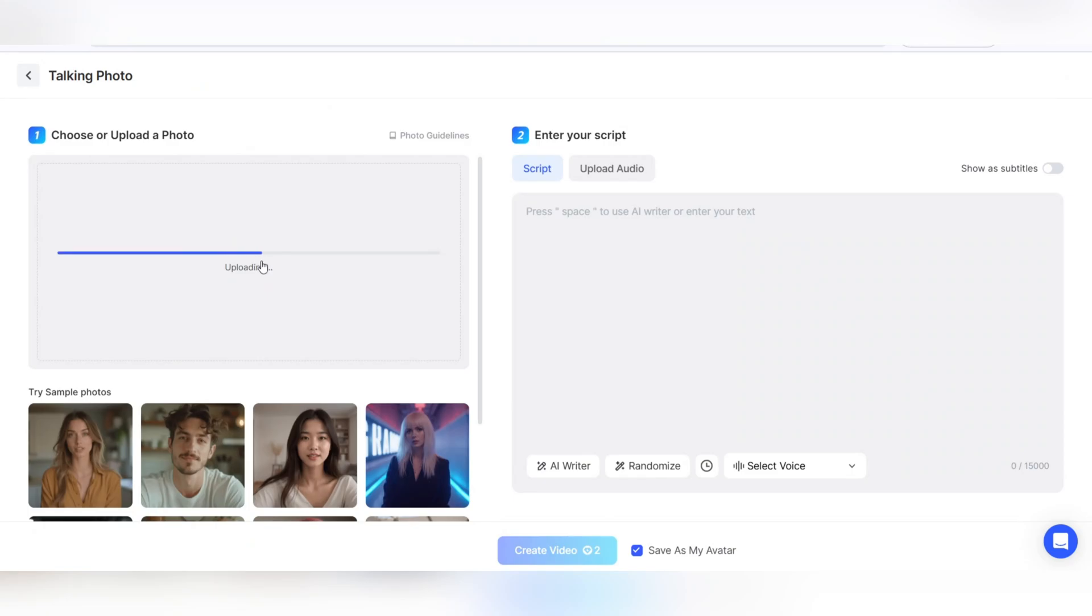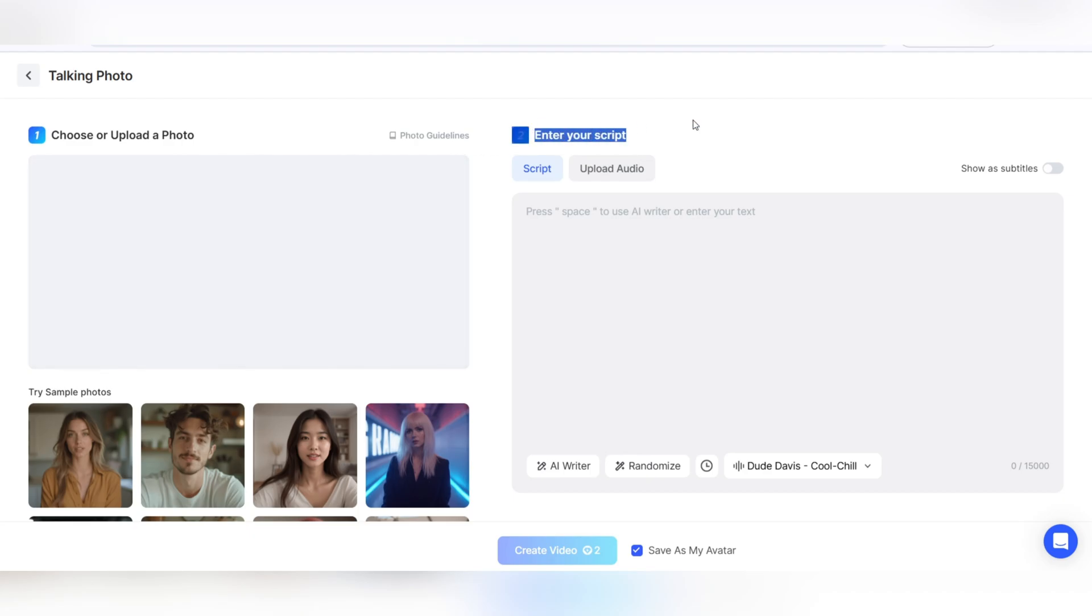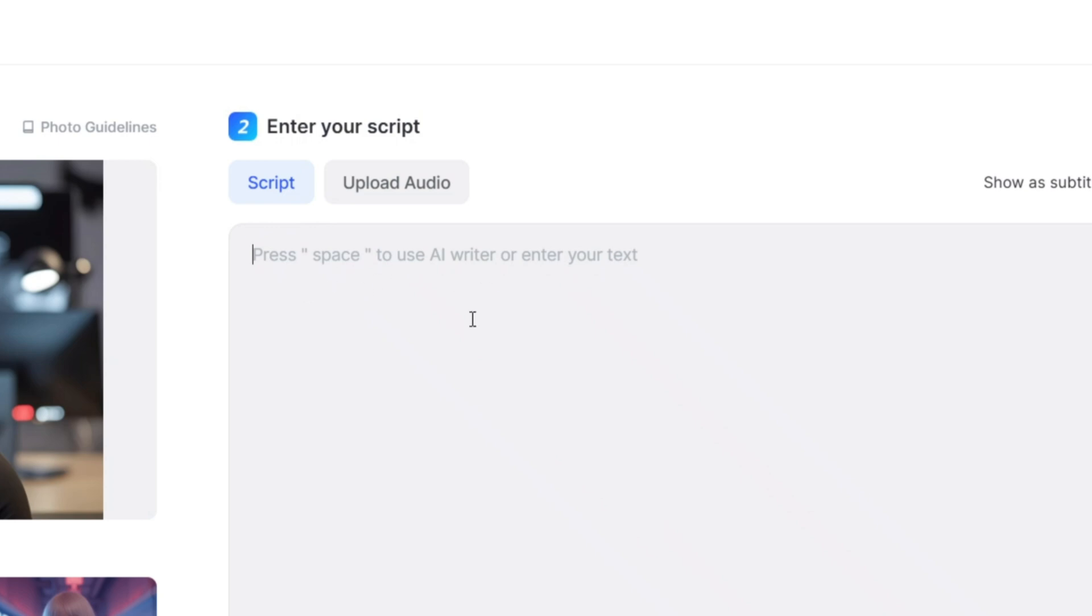In the choose or upload a photo section, upload a suitable photo. You can use a real face photo, a cartoon image, or any image you like. It is better if the face is in the center of the image and clear.